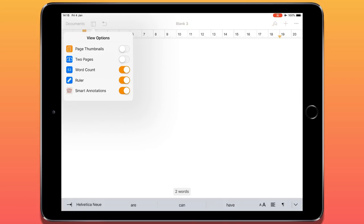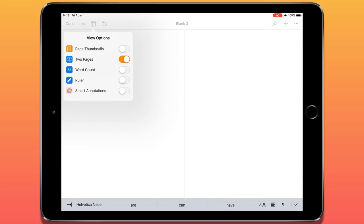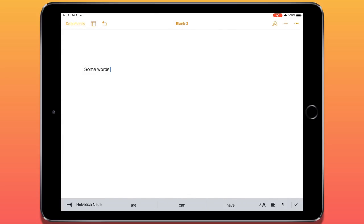We also have a ruler at the top, which gives an idea of placing particular elements that aren't text — diagrams, shapes, images — and lets us see how big they would be on a printed page. And then smart annotations, which we can turn on or off. I'm going to come to smart annotations towards the end of the video. So that is how we change the view or what's visible on the page as we're working.